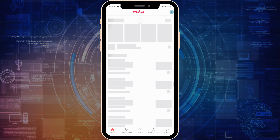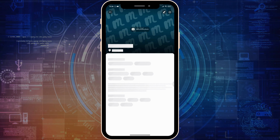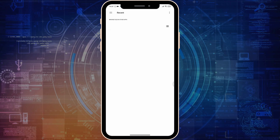Now here on the top right corner you can see your profile name or profile picture — simply click on it. You'll see an option named 'Add Profile Photo', so simply click on it. Now click on 'Pick a Photo', or you can also take a photo instead.